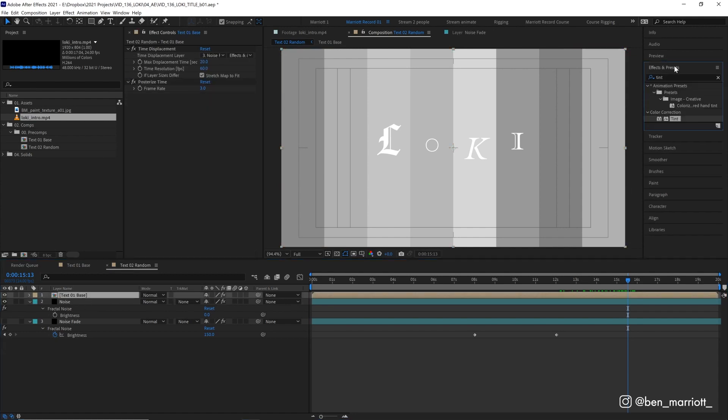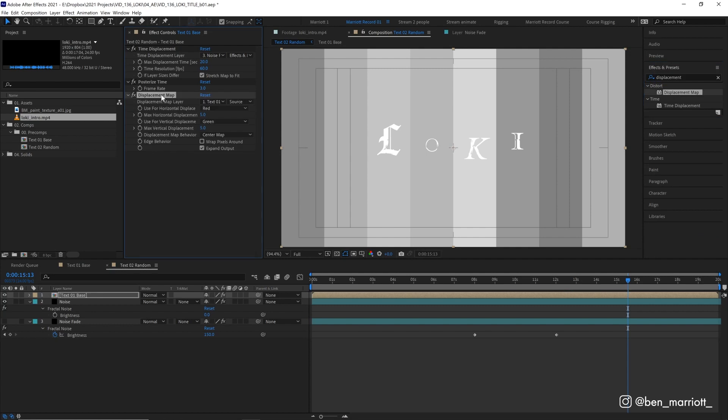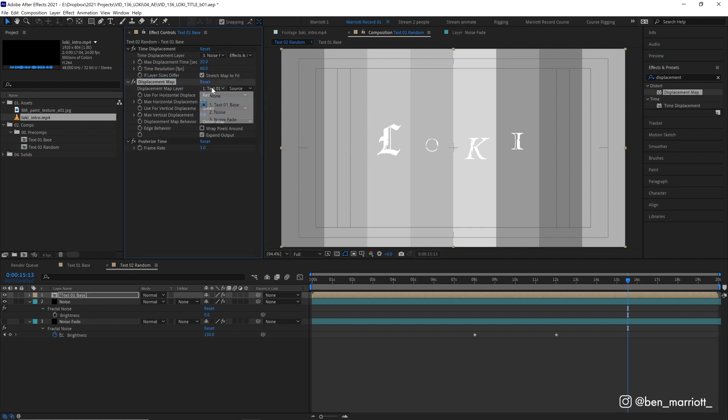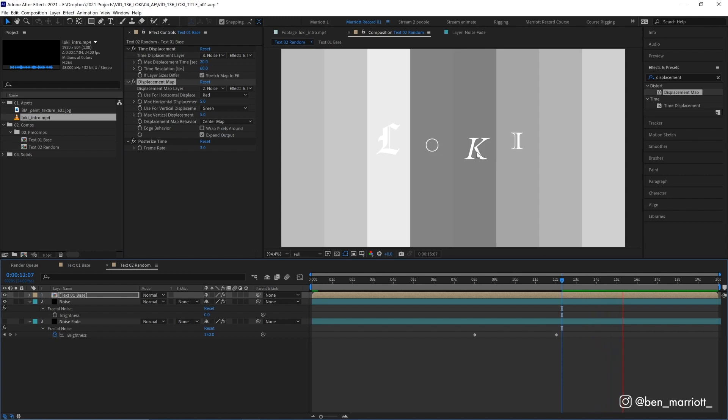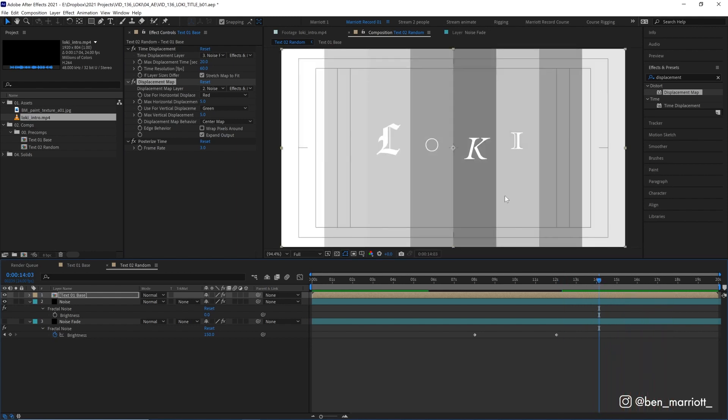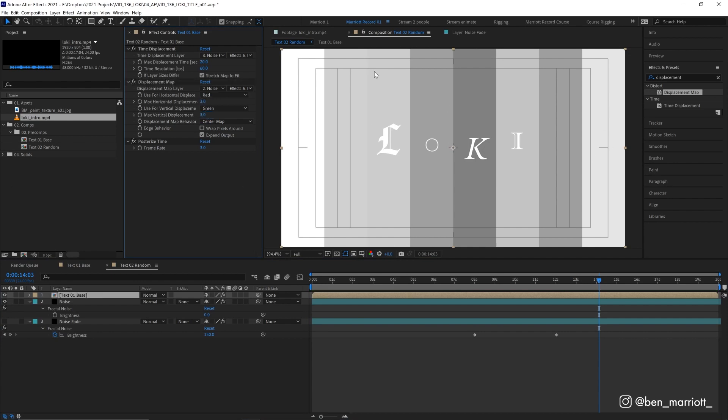And now back on our text base layer, we are going to add the effect displacement map. And we'll make sure to pop that above our posterized time. And we're going to choose the displacement map from our noise layer, not the noise fade layer. And we do want to choose effects and masks. And now if we play it back, we can see our letters are moving ever so slightly. And that's because instead of displacing our comp through time, it is displacing them moving their position based on the lightness and darkness of the column they are in. Now it's a bit too much here. So let's turn the max displacement down to three pixels. And a displacement map is all grayscale. So it doesn't matter that we're using the red or green channel. They're all the same in this case.